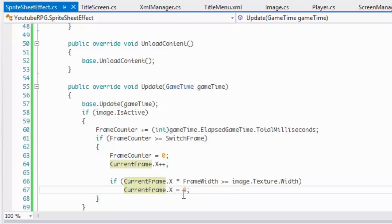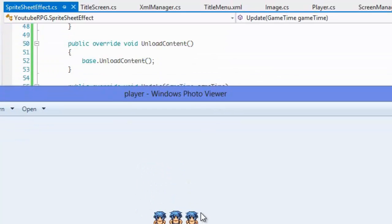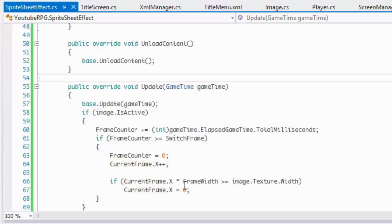Walking through the math: frame 0 times 32 equals 0, frame 1 times 32 equals 32, frame 2 times 32 equals 64 — all fine. Then frame 3 times 32 equals 96, which equals the full image width. So we say there's nothing else to draw and revert back to 0. That's exactly what's going on there.